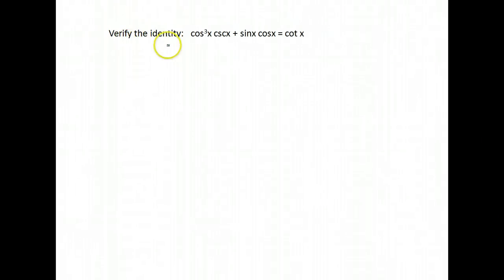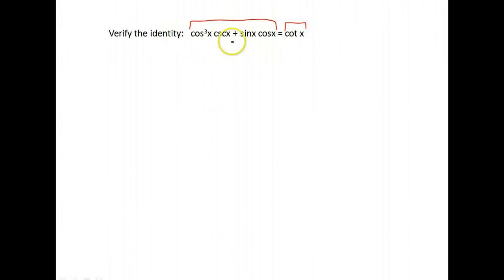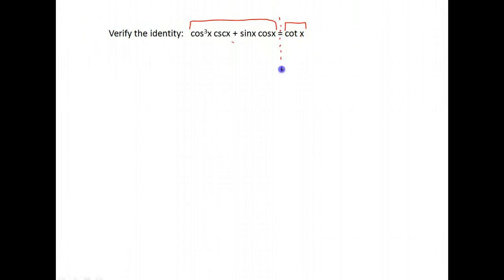We are asked to verify the identity. This is saying that the left side of the equation — cosine to the third x, cosecant x, plus sine x, cosine x — is equal to cotangent x. We want to verify that this left side does, in fact, equal cotangent x. So what you would do is take the left side and simplify it until we can make it look like cotangent x.